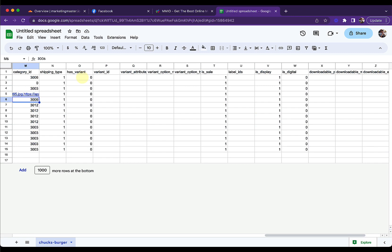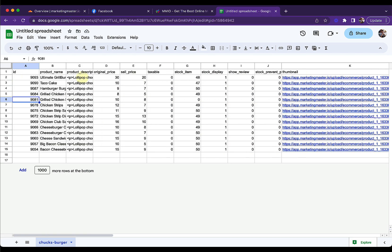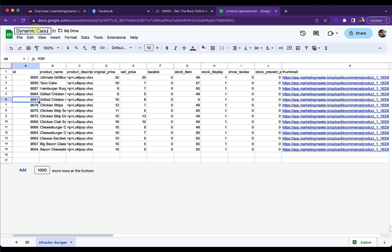It must be a direct image. We have more details here, but we are not going to use all of them. Let's name this Google Sheet as 'Dynamic Carousel Google Sheet Source'.